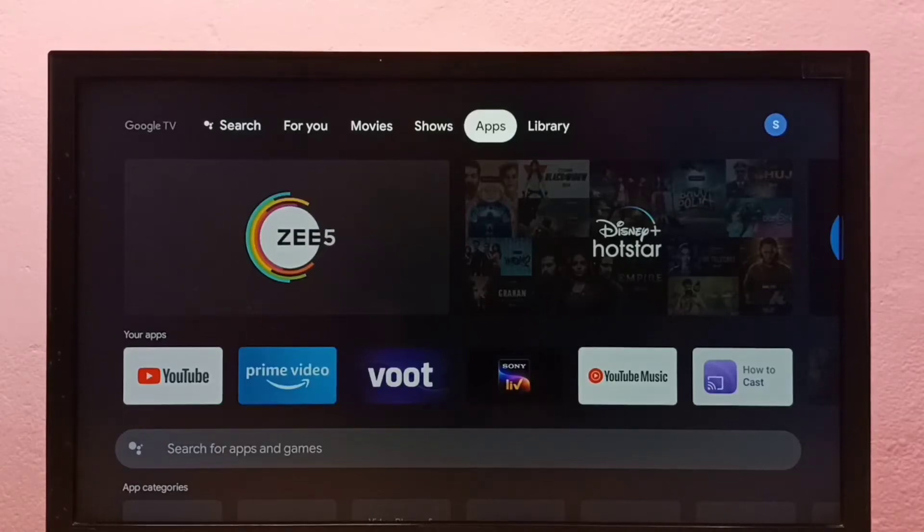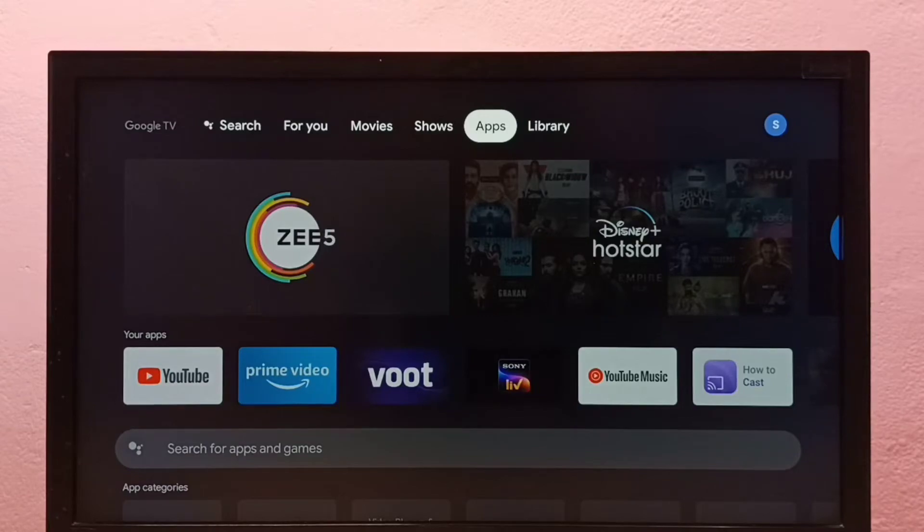Hi friends, this video shows how to uninstall apps in this Google TV. I will be showing two methods.